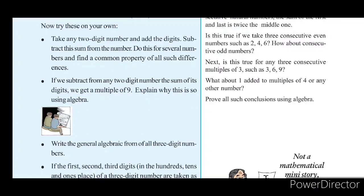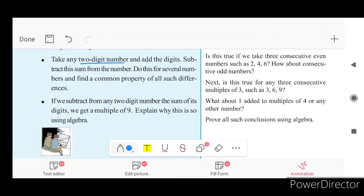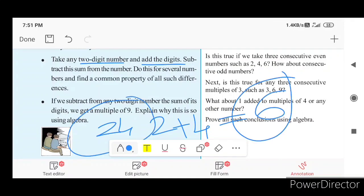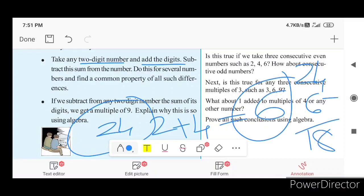Now try these on your own. Subtract the digit sum from the number — for example, 2, 4, 3, 6. The number is 24. Do this for several numbers and find the common property.